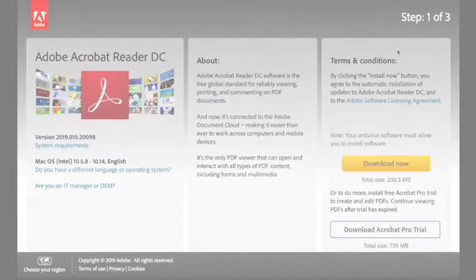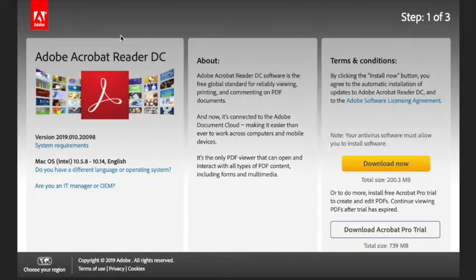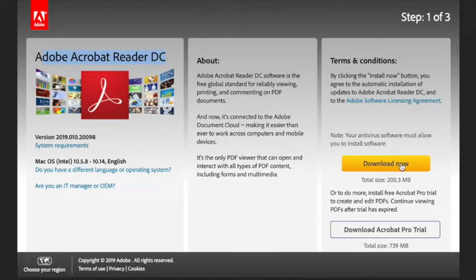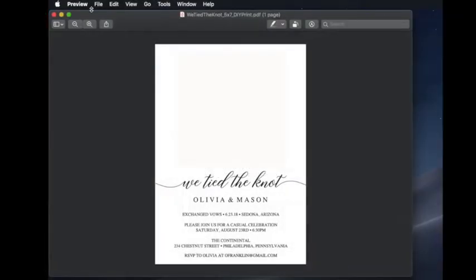The first thing you want to do is go to getadobereader.com and download the latest version of Adobe Reader DC.